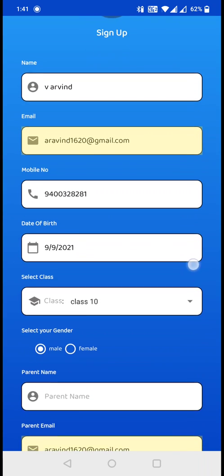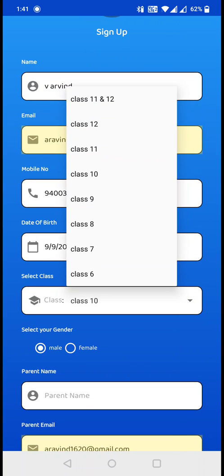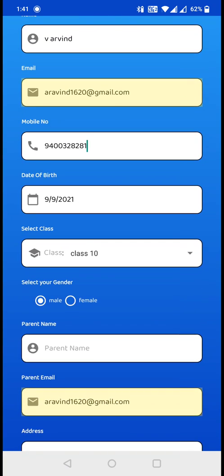For example, if I'm studying in class 10, I need to click on class 10. Make sure that the class you are clicking is the class that you are studying and not something else.